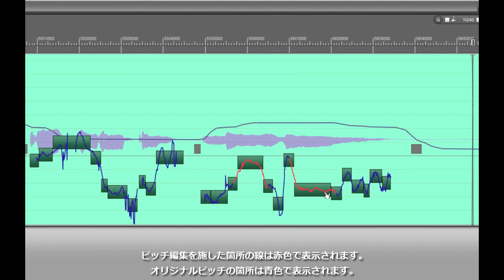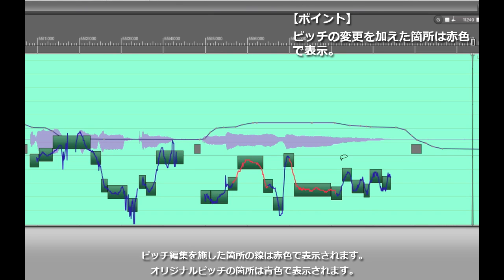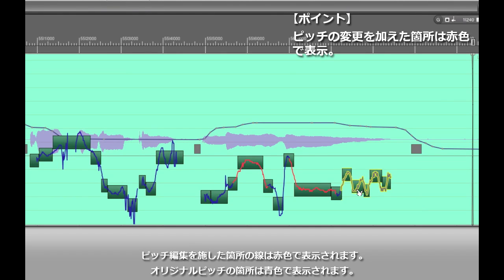One nice thing as you can see is that as I make pitch changes, DP is coloring my changes in red whereas any part of the soundbite that's not been repitched is in blue.